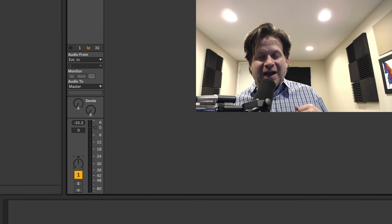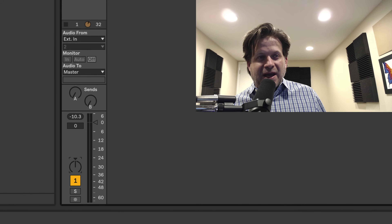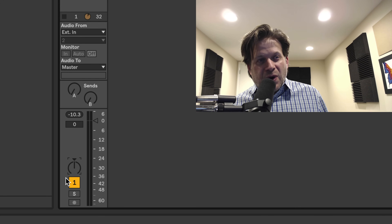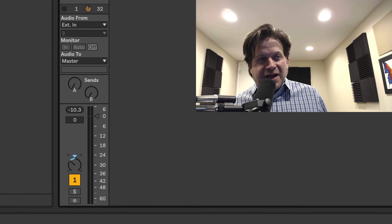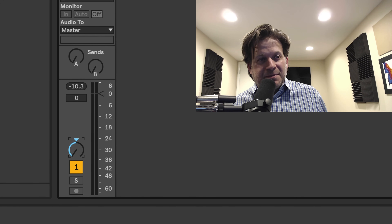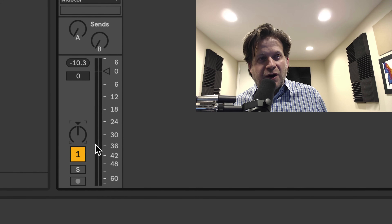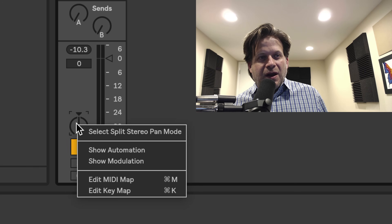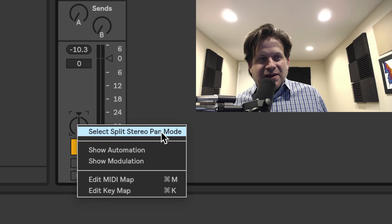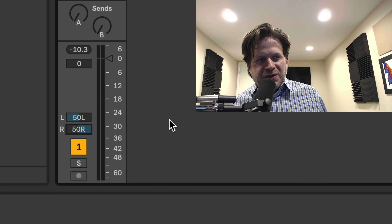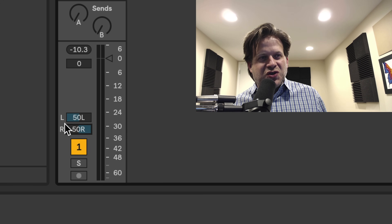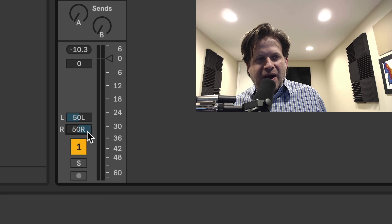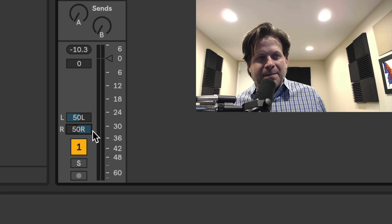To engage the Split Stereo Pan Mode, all I need to do is right-click on the standard balance and panner that you probably already know, drop down, and select Split Stereo Pan Mode. Once I do that, you'll see that that knob is changed to a left and right with a left panner and a right panner.